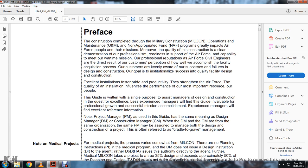Our customer is keenly aware of the only success and failures in design and construction. The quality of facility design and construction, excellent installation, fosters pride, productivity, and equity — the strength of the Air Force. The quality of installation influences the performance of our most important resources: our people. The guidance is written with the single purpose to assist the manager of the design, construction, and quest of excellence.